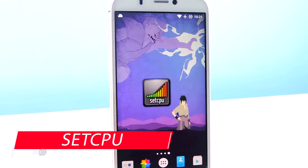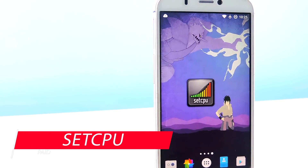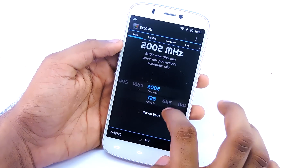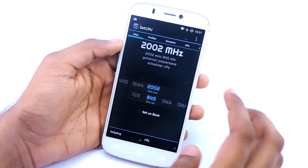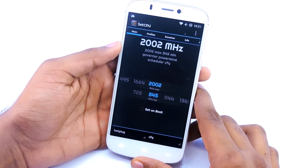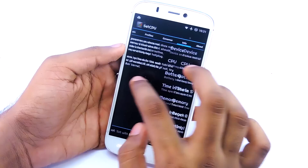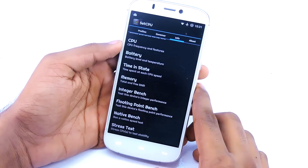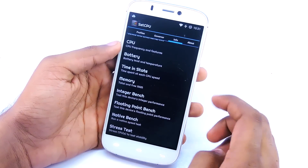The next app we are going to use to overclock your CPU is called SetCPU. It is easier to use and has some more features that you can play with. Using this app you can set the CPU maximum and minimum frequency, then check 'Apply on Boot' and reboot your device. This app has some cool features like stress test, floating point bench, integer bench, native bench, and more.